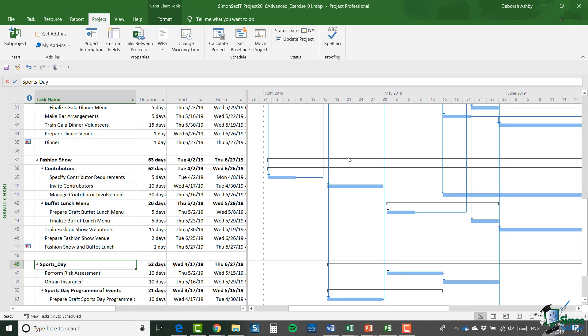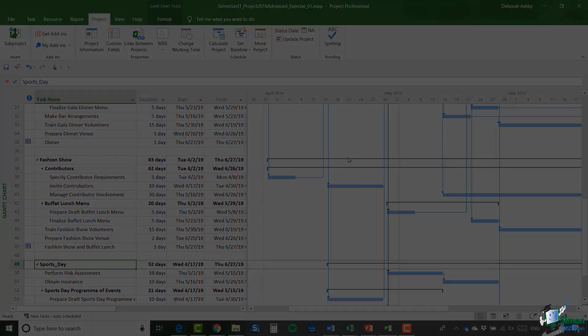Now I've still got quite a few more things to tell you about in relation to consolidation and resource sharing, but we're going to cover those after exercise one. So good luck with the exercise and I will see you in the next section.